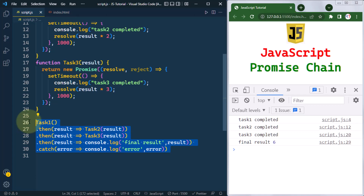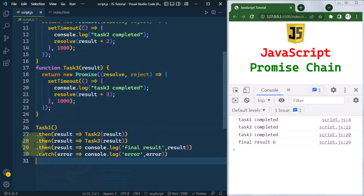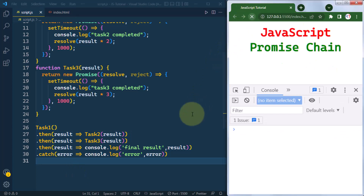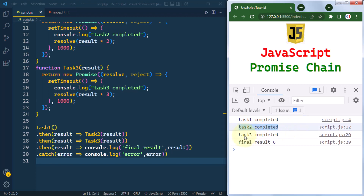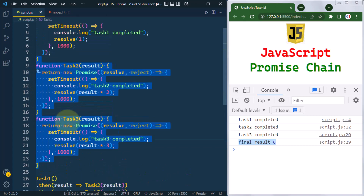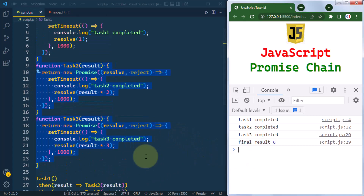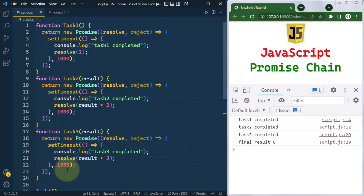Here we are chaining the three asynchronous tasks to make them execute sequentially one after another. If we refresh, you can see task one completes first, then task two, then task three, and finally we have the result. All these asynchronous promises execute one after another, and that's only possible because of promise chaining. Hope you understand the concept — see you in the next one, take care.